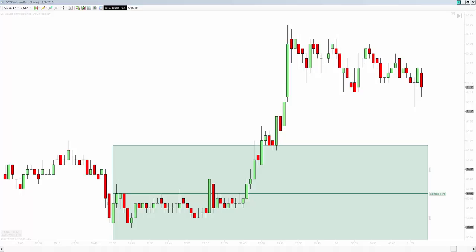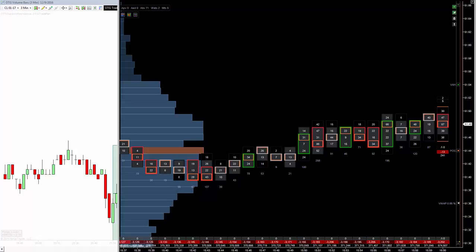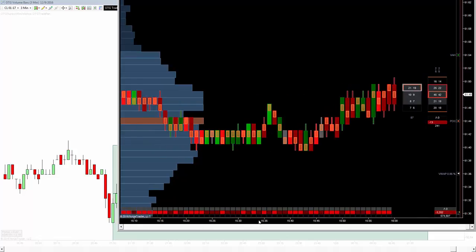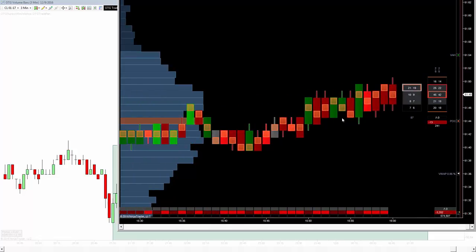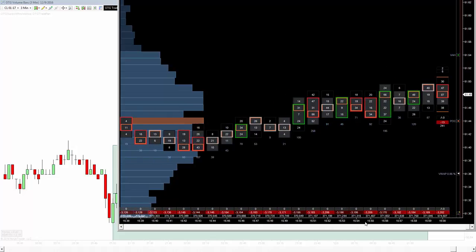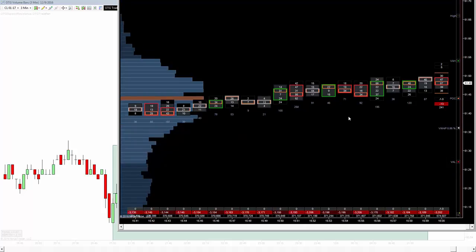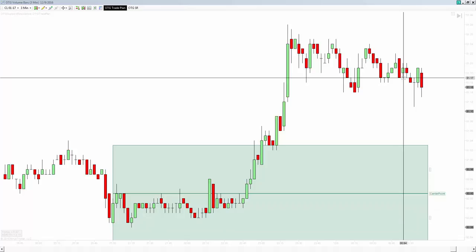Or maybe you are looking at the traditional footprint type chart. Here is a traditional footprint chart. You can see all of the information that is in each one of these individual bars. You can squeeze this in and find points of control on these bars. But there are a number of traders who do not find this information to be useful, or it is difficult for them to process all of these numbers and make sense out of what they mean.